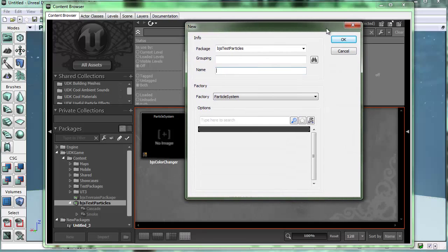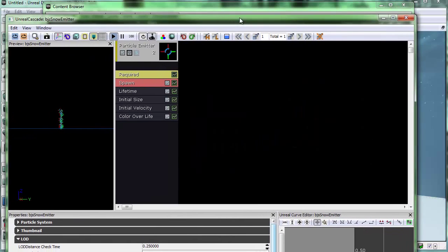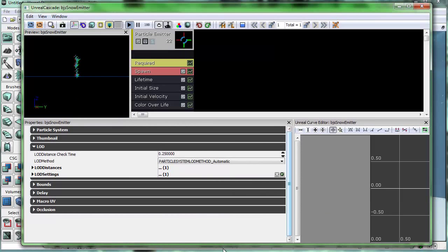When the New Particle System dialog comes up, I can give it a name. Make sure that you put it in the package you'd like. We'll call this Snow Emitter — that'll be the name of our snow particle system. When that opens up, this is our Particle System Editor called Cascade. Before we use it, let's bring those snowflakes into the content browser.